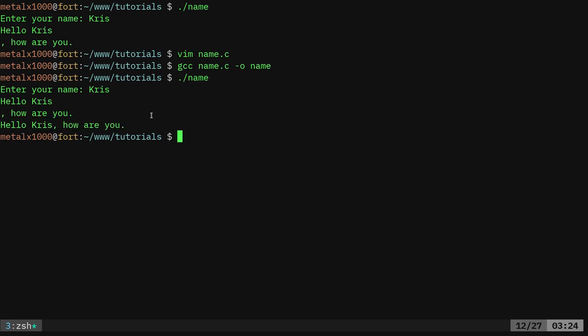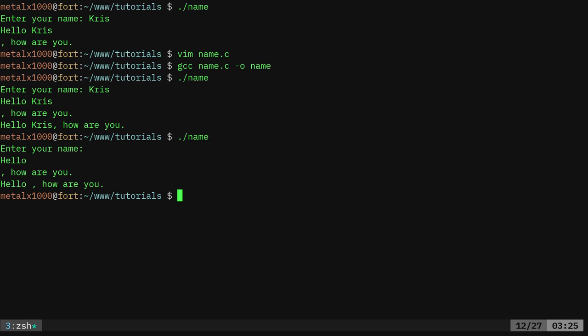Originally, I was going to check the length of the variable name, and if it was empty, basically skip over the length. We don't need to do that. Let's see if it causes an error. No, it doesn't cause an error if I just hit enter. It just removes that, and now the variable is empty.